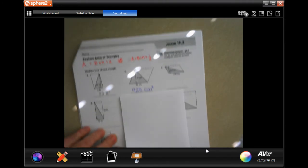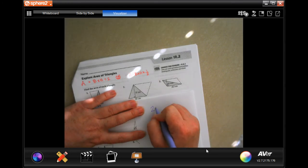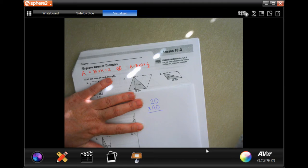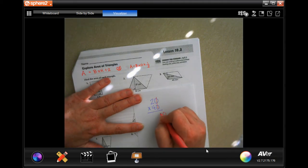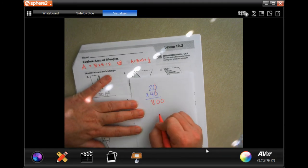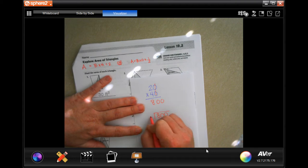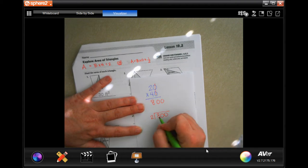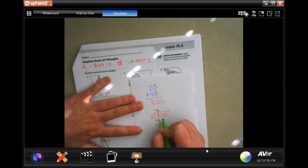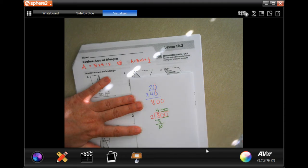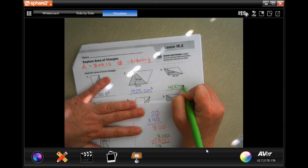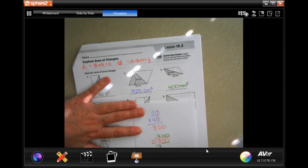This one is 20 times 40. I'm going to take those two zeros and put them on the end, then four times two is eight — so 800. Divided by two: two goes into eight four times, four times two is eight. Because this ends in a zero and I have two zeros here, I put those two zeros up top. The answer is 400 millimeters squared.